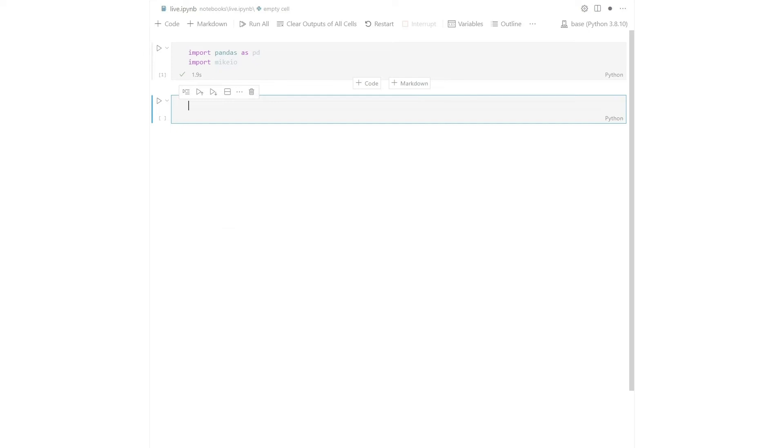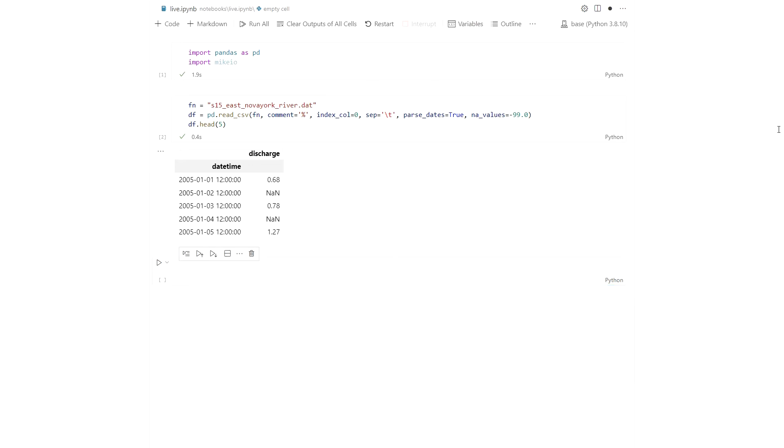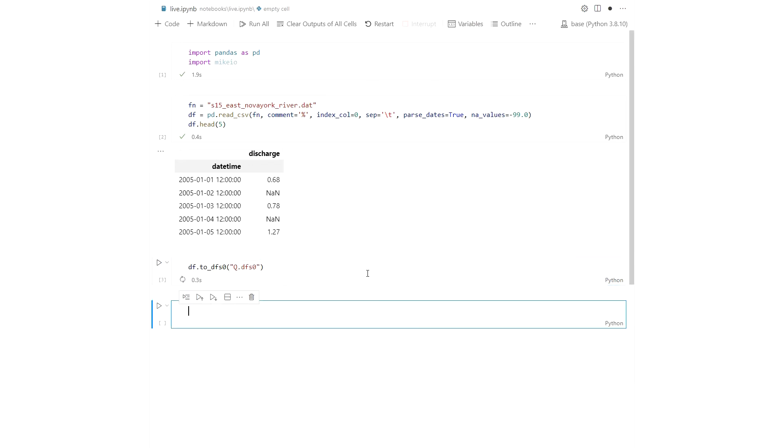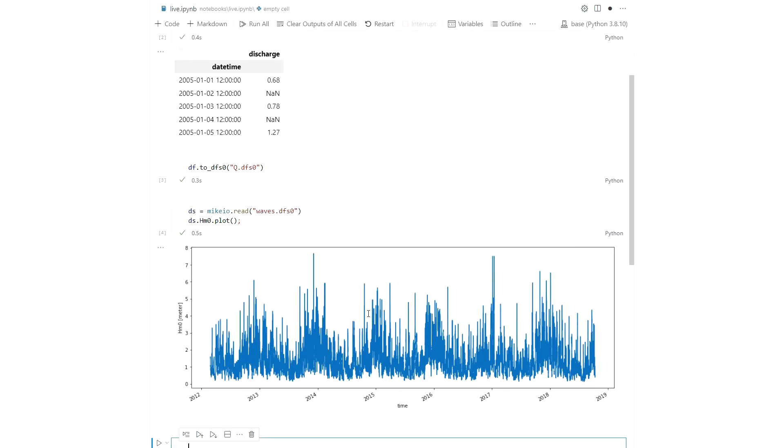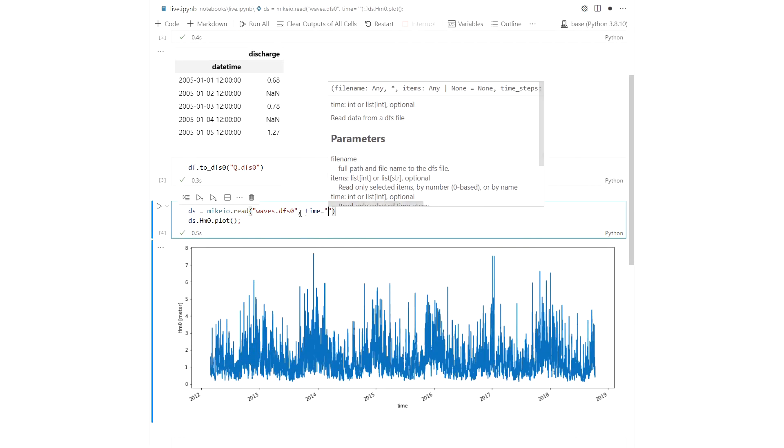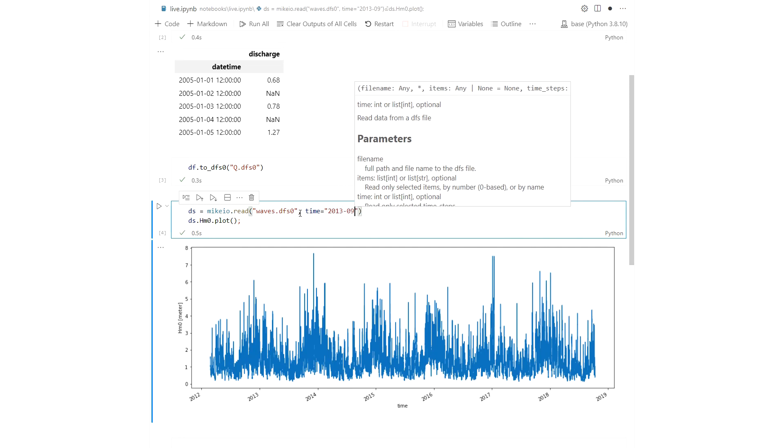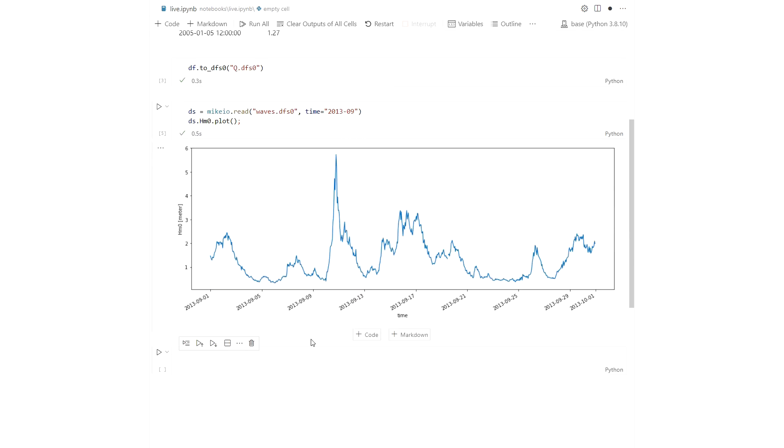You can read CSV or Excel files and convert to DFS 0 with the to DFS 0 method. You can also read DFS 0 files with mic.io.read and then convert it to a data frame with the to data frame method.